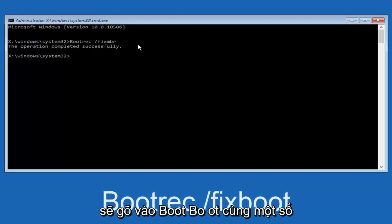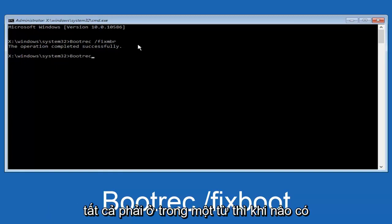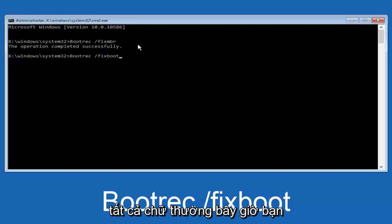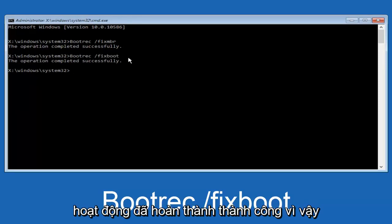Now we're going to type in boot, B-O-O-T, same deal, capital B, in boot, bootrec, bootrec should all be one word, then you want to do a space, forward slash, now type fixboot, one word, fixboot, all lower case, now you want to hit enter again. We can see the operation was completed successfully.